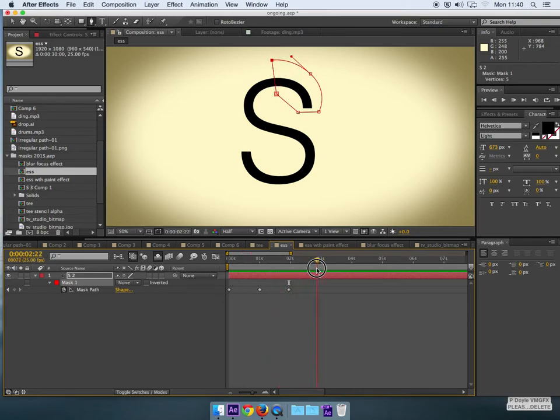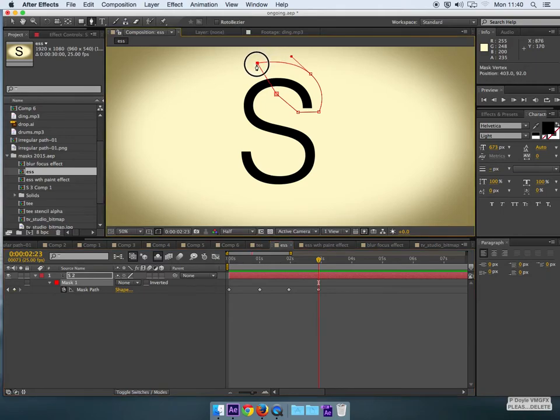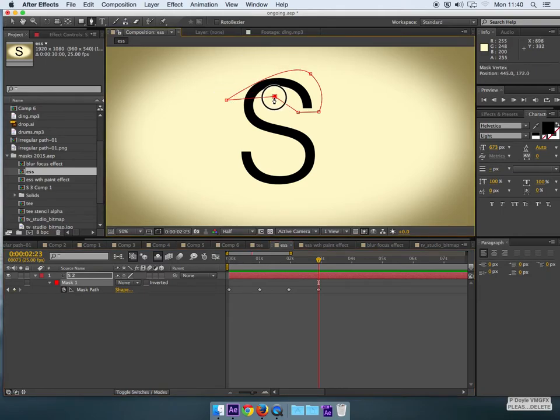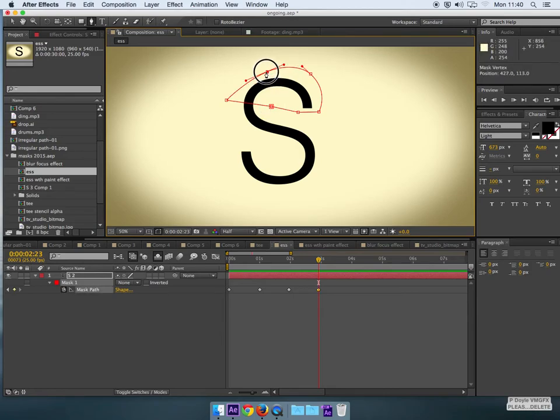So I'll go out another few seconds here and this one needs to do most of the moving here. So I'll just bring that down to there and maybe bring this one here and I can add another keyframe now.